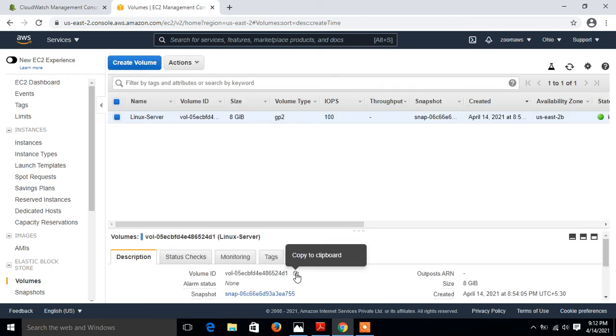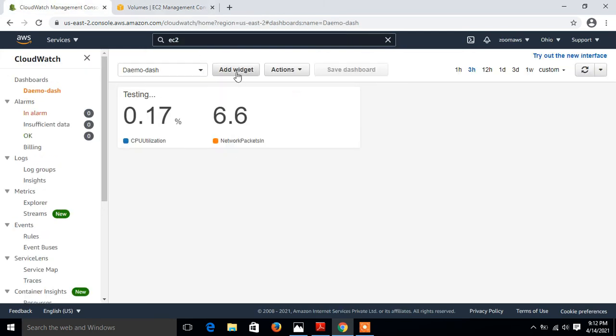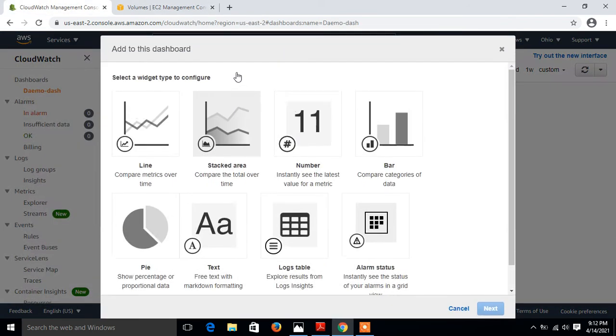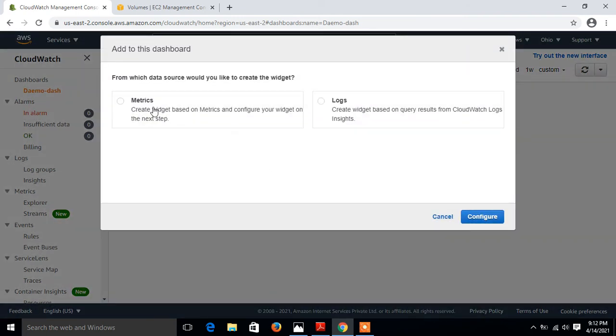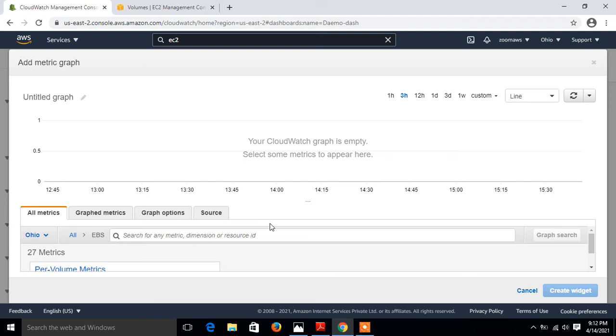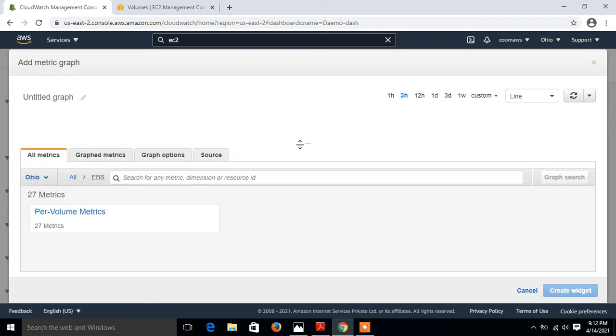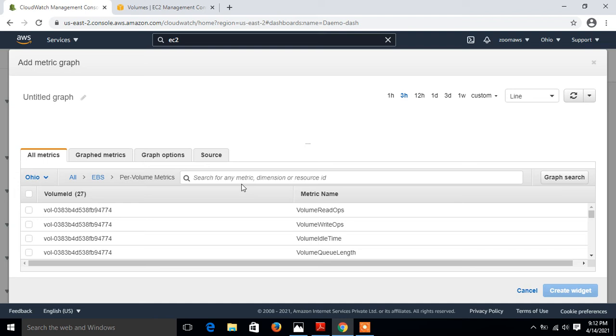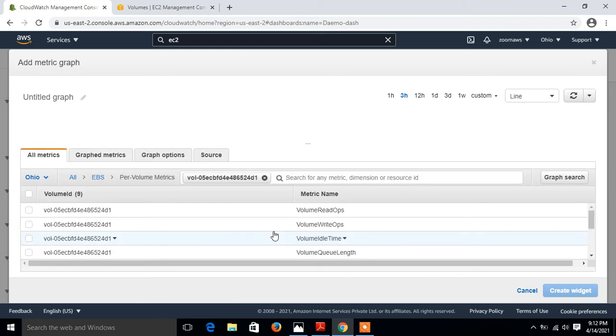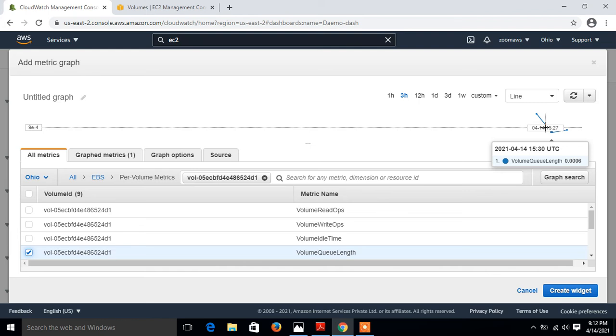Screen cleared, no issue. Just make one more time, go with line, go to my matrix, configure, and go with EBS. Just set it. Per volume matrix, and here just paste, enter. Now for example I go with volume queue length. Look at that.